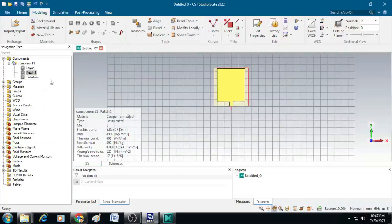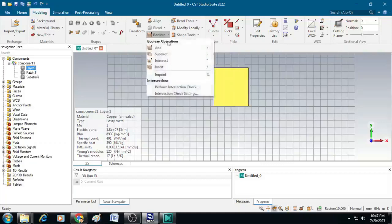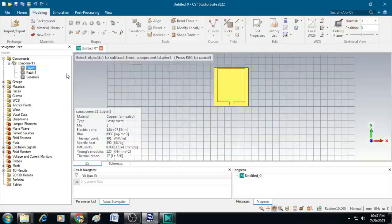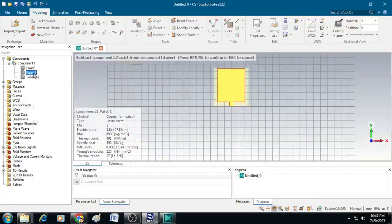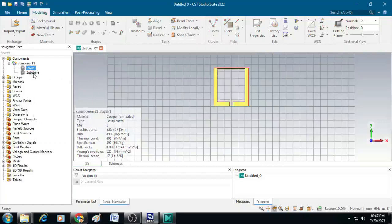Next, select Layer 1, then click Boolean > Subtract and select the patch. Press Enter. The CPW ground plane is now created.